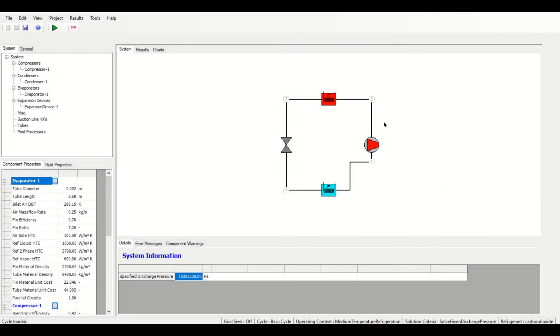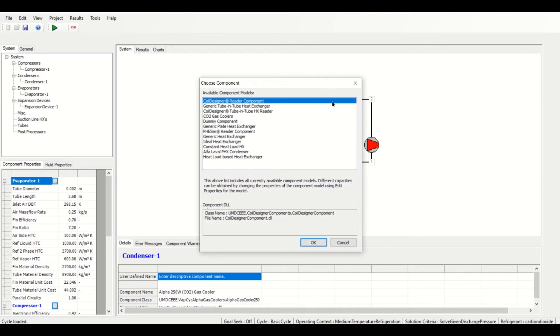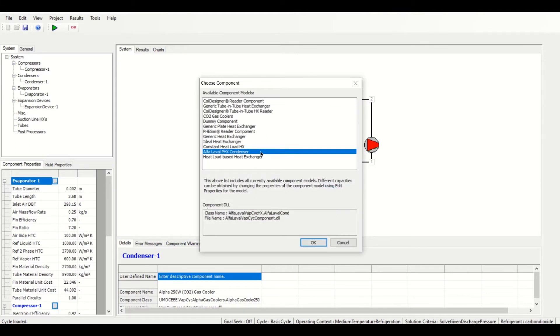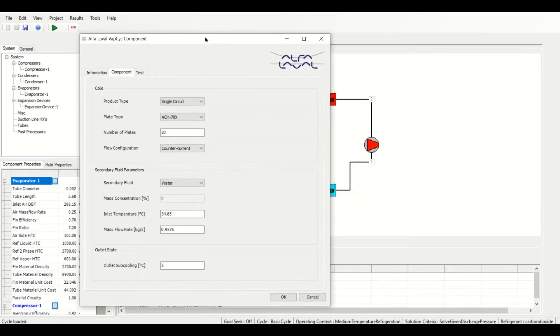The Alpha Laval component should now appear on the Heat Exchanger Components list as Alpha Laval PHX Condenser or Evaporator, depending on the type of Heat Exchanger chosen. Right now, the condenser version of this component is being used.